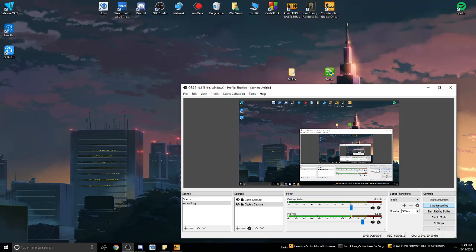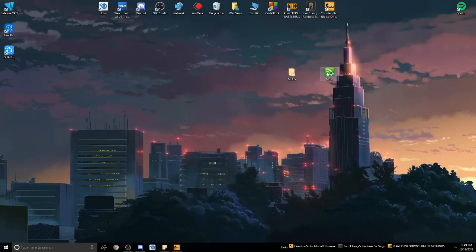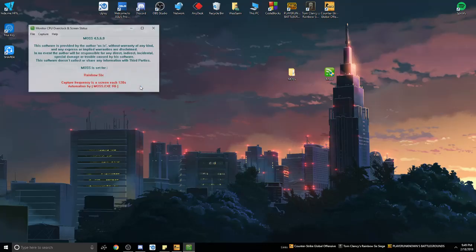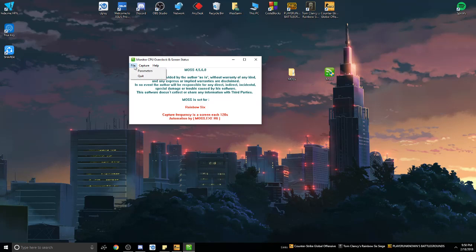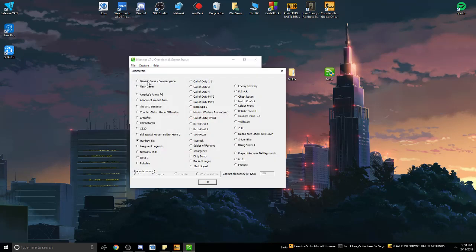After you've downloaded the software, open it up. It will bring you to the menu where you have to set MOSS for Rainbow 6. To do that, go to File and Parameters, and then you can see a list of games that MOSS supports. In this case, we only need Rainbow 6. Click on that and press OK.